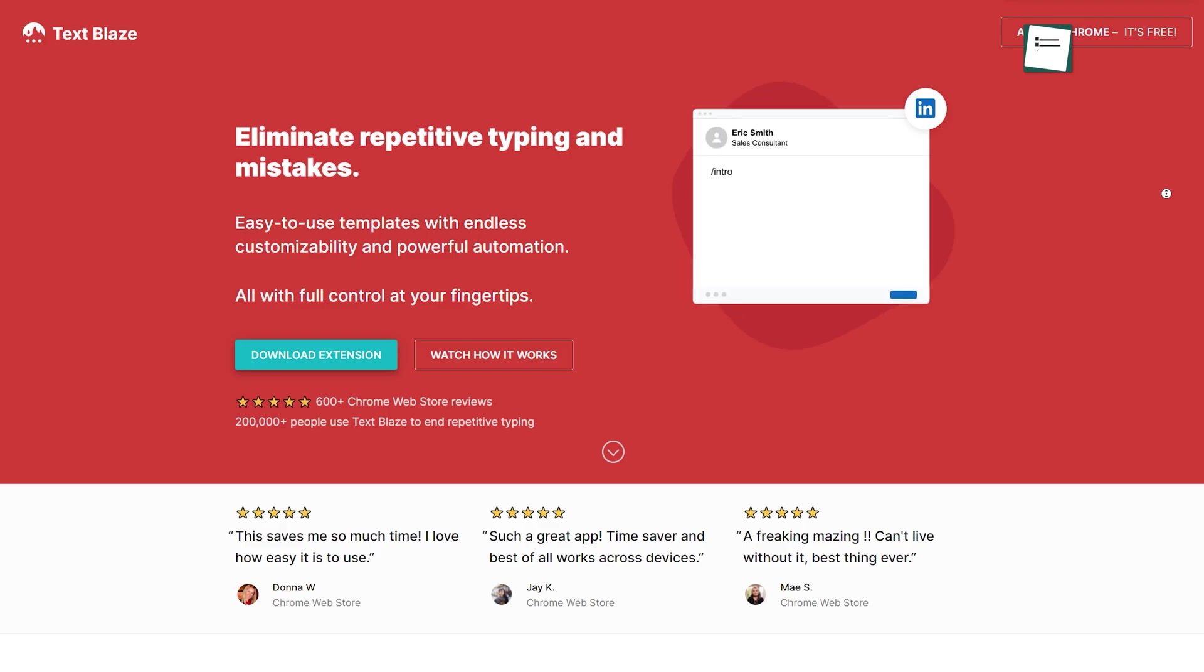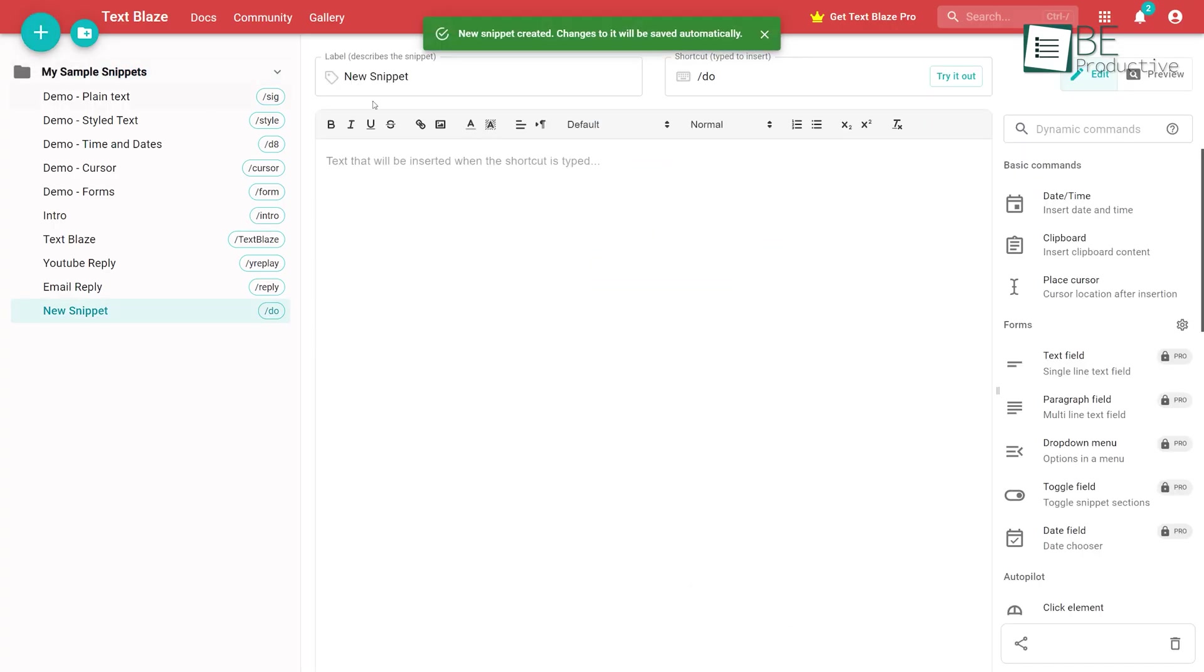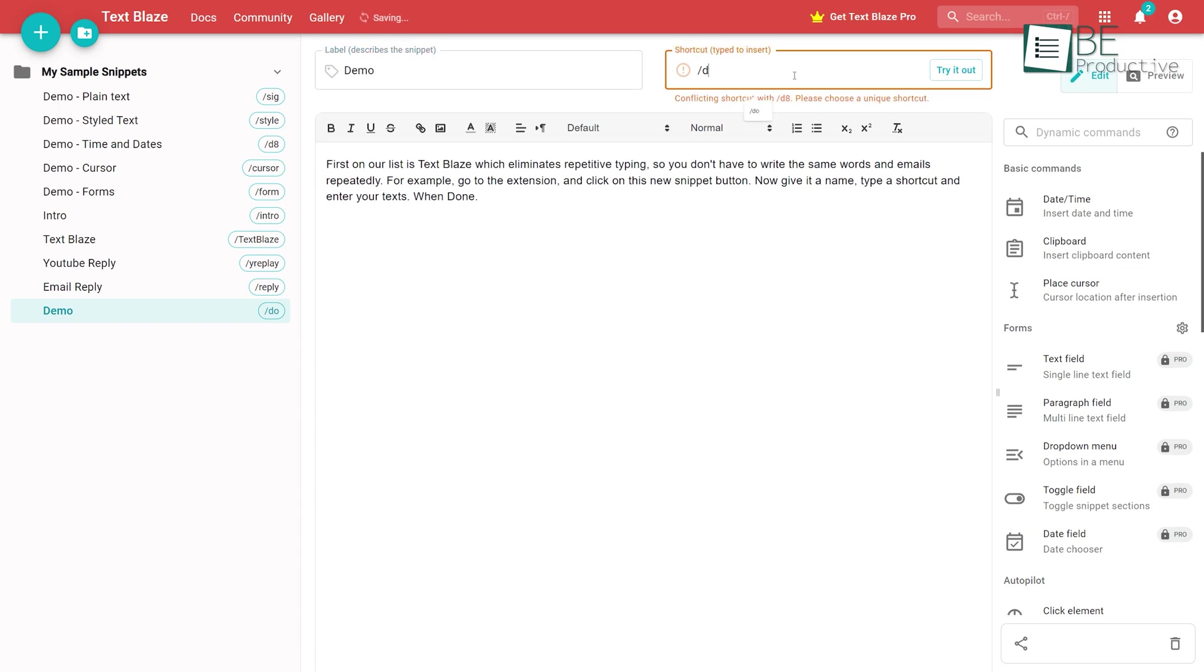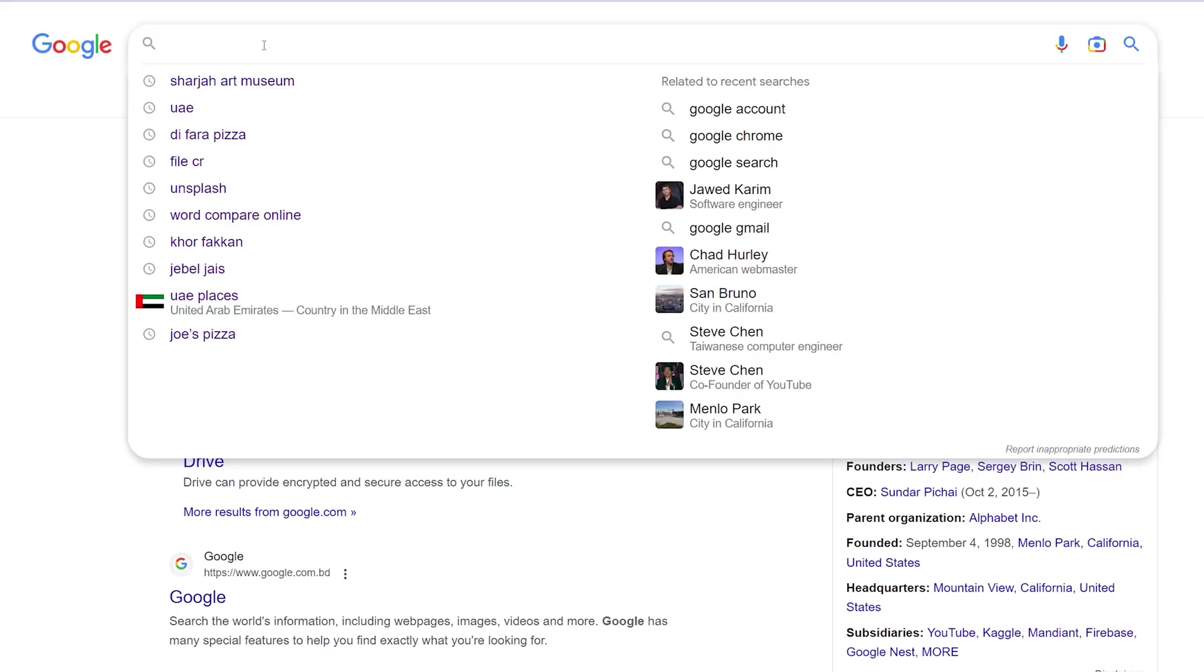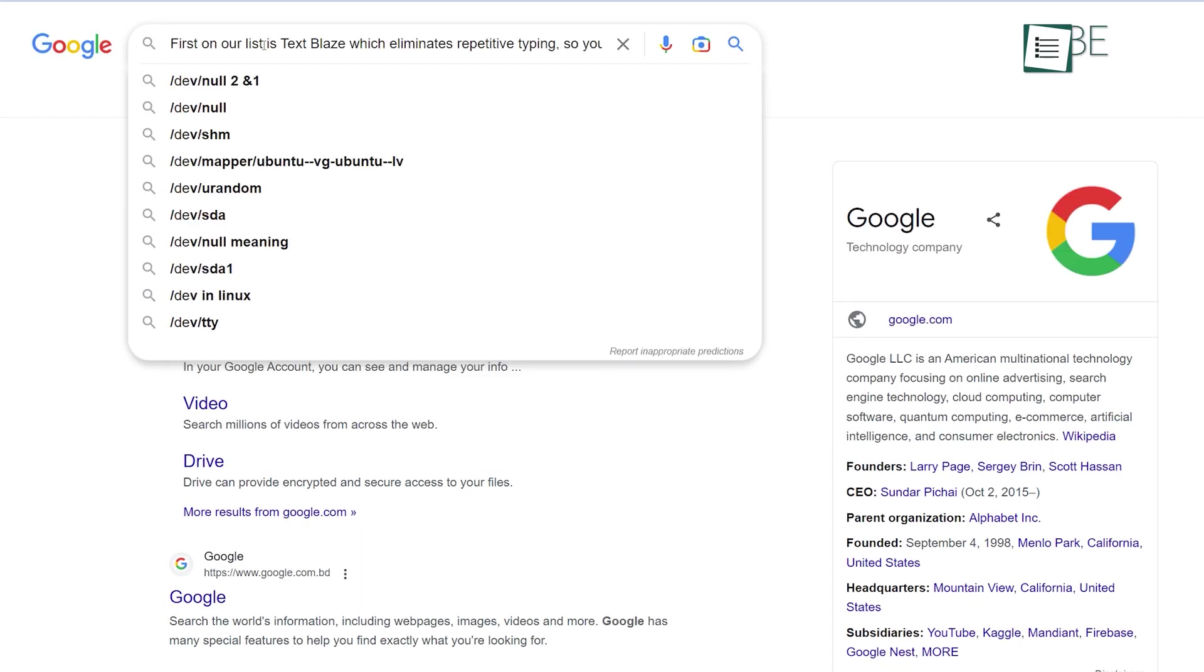TextBlaze is one of the excellent Chrome extensions out there that saves you from typing the same word and email over and over. This simple and easy to use extension allows you to save any snippet of text as a template with your own personalized shortcut. To type in that text or email at a later time, all you need to do is type in the shortcut anywhere in the browser and it will do the rest.